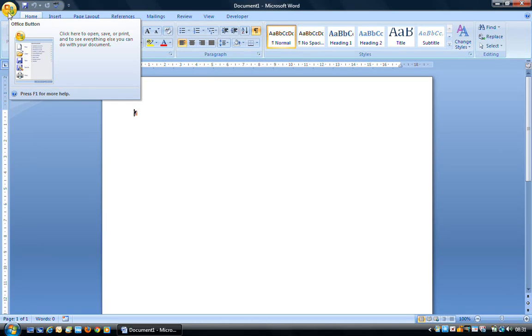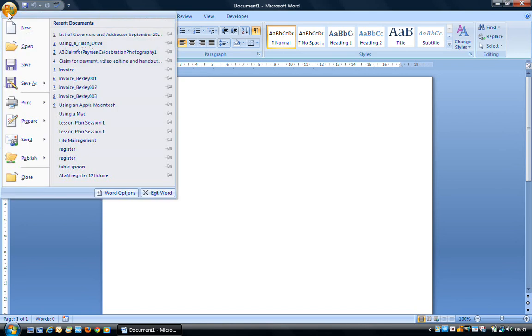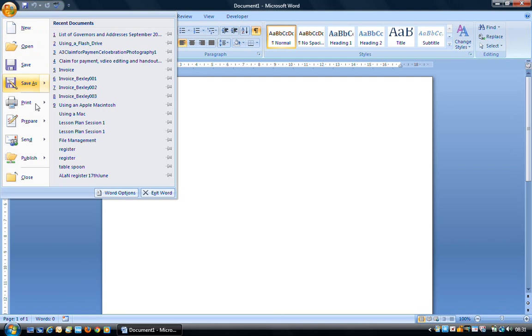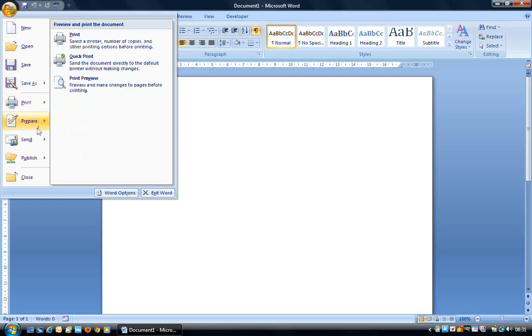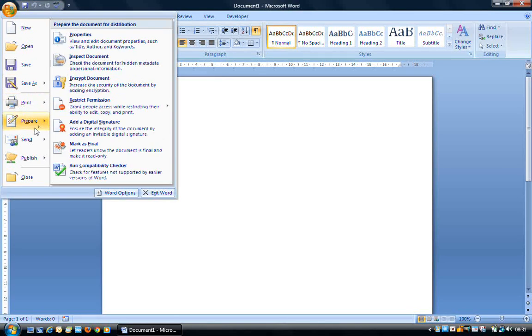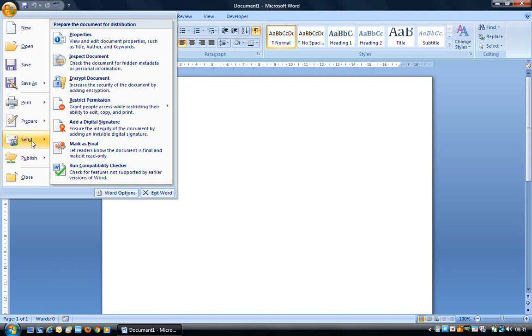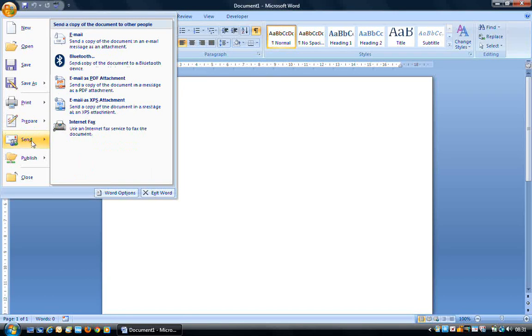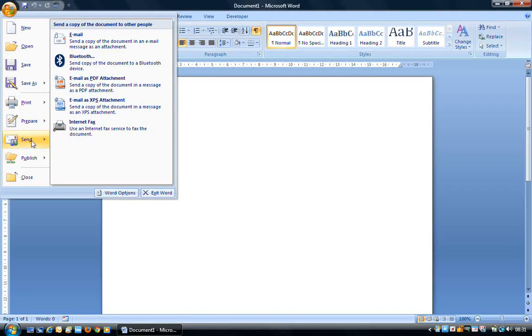So if I click on the Office button, I have New, Open, Save, Save As, Print, Prepare, which is preparing things for distribution. Send, which allows you to email, or Bluetooth, or internet fax a document.